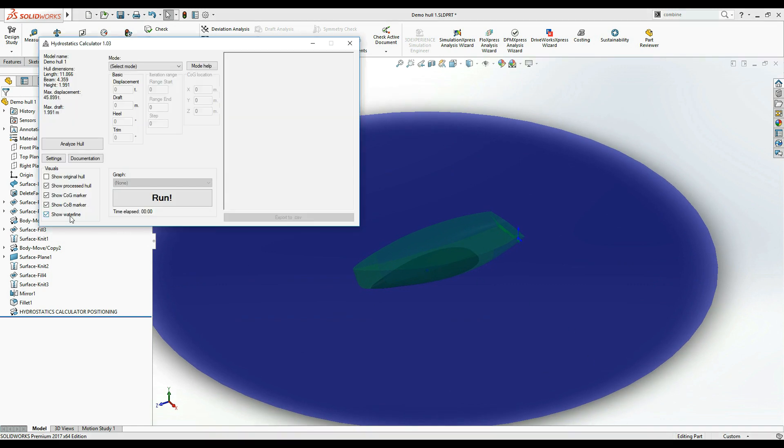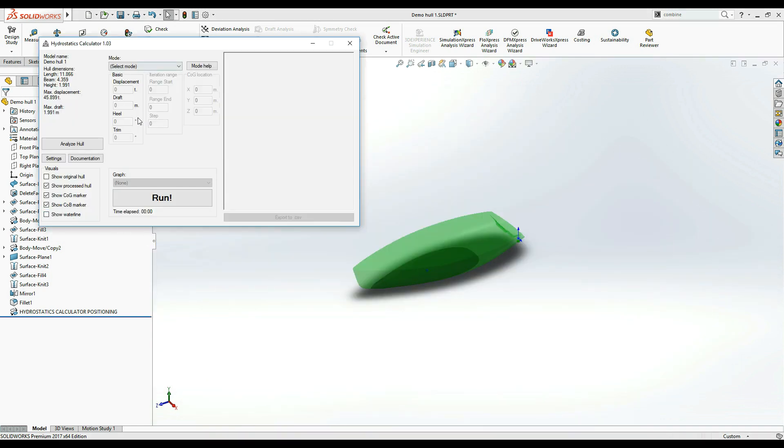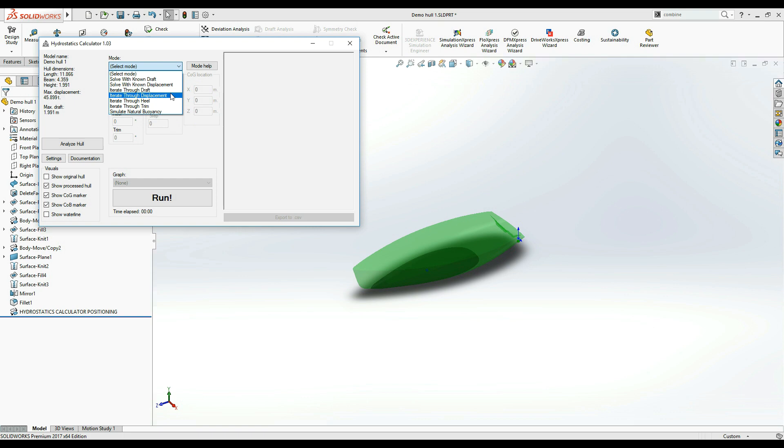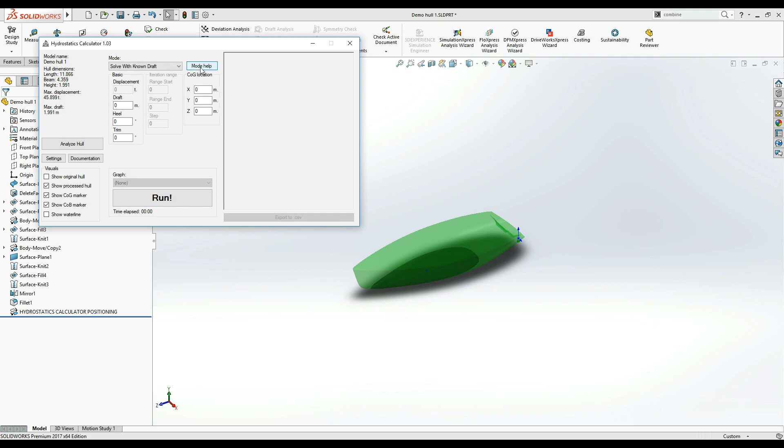The next area of the main window houses the controls for the calculation modes and user inputs. Each specific mode enables or disables some of these fields depending on which pieces of information are required to perform a certain calculation. The button on the right side of the menu will provide you with some hints on when and how to use the currently selected mode.